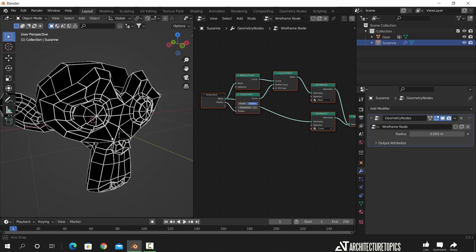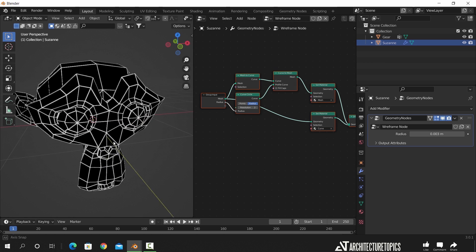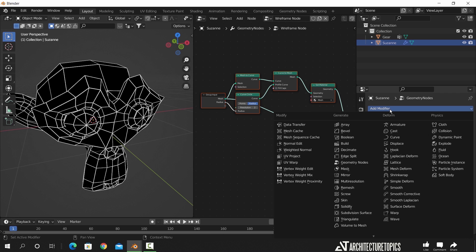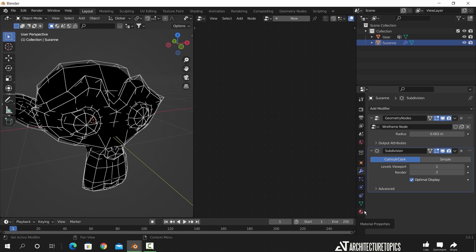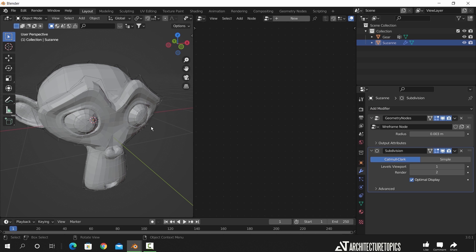And here you have it. We can also add a subdivision modifier and make sure to place it over the geometry node.